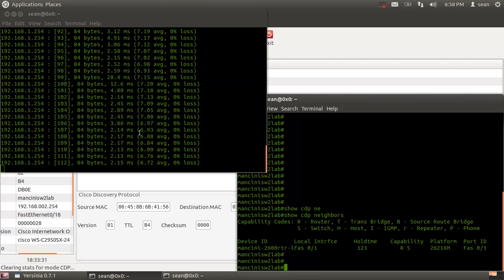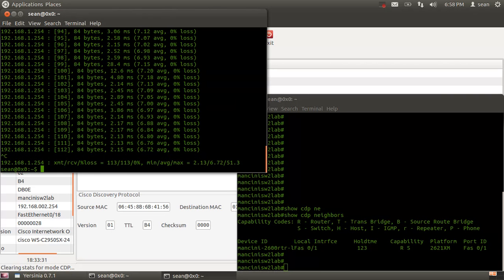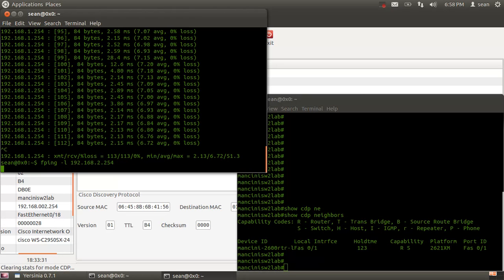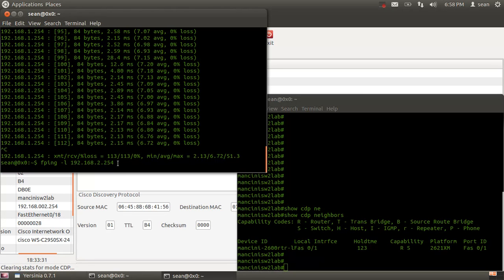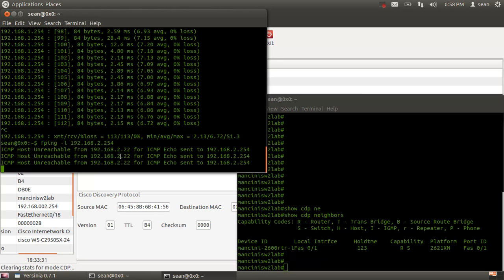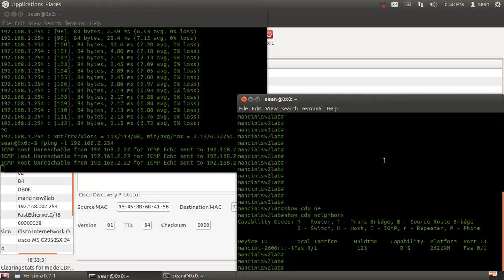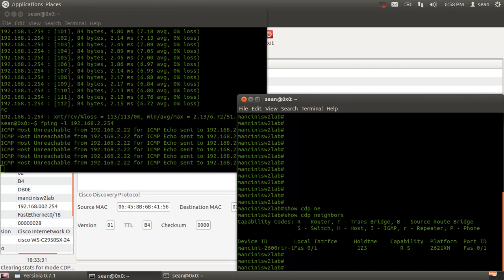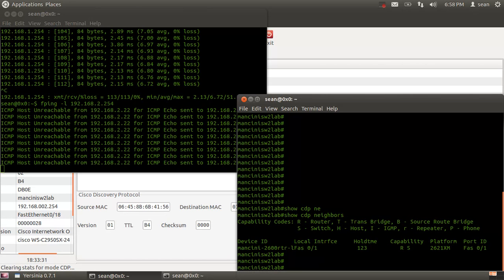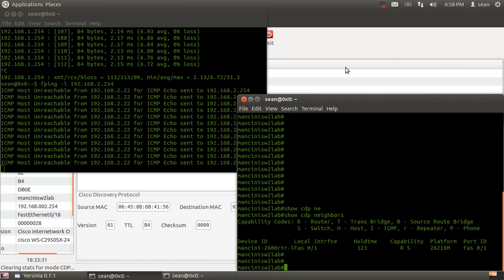I was pinging the wrong IP—this is 2.254. Now pinging the right switch shows it's gone offline and I'm unable to do anything with it—it's completely offline.